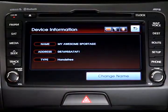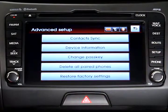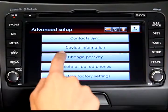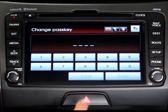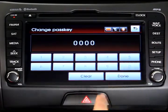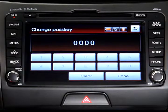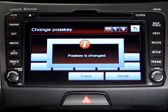In the event that you'd like to change your pass key, press the Change Pass Key button, and then enter a new four-digit number on the next screen. Press Done to save your changes.